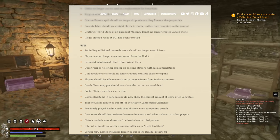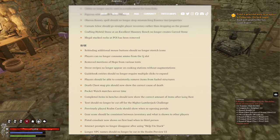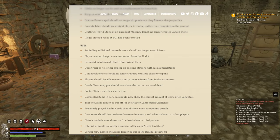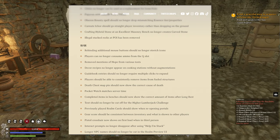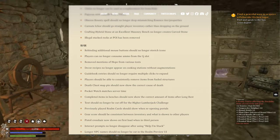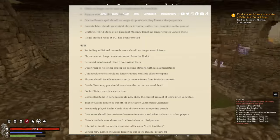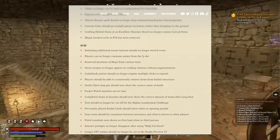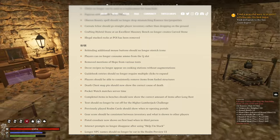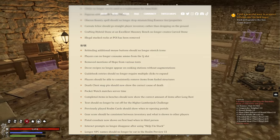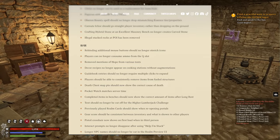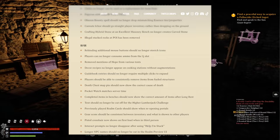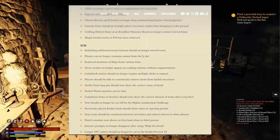Players should be able to consistently remove items from full structure. Death chest map pin should now show the correct cause of death. Pocket watch matches server time. Completed items in benches should now show the correct amount of items after long rest.